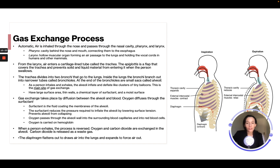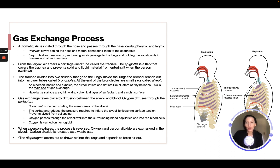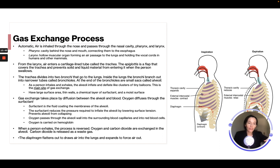Oxygen passes through the alveoli wall into surrounding blood capillaries and into red blood cells, and oxygen is carried on hemoglobin. When a person exhales, the process is reversed — oxygen and carbon dioxide are exchanged at the alveoli, and carbon dioxide is released as a waste gas. The diaphragm flattens out to draw air into the lungs and expands to force it out. This is a summary of the whole gas exchange process, so you should definitely memorize it.